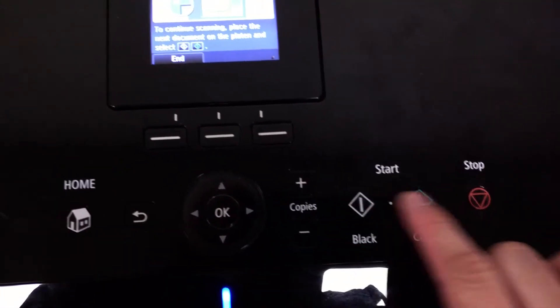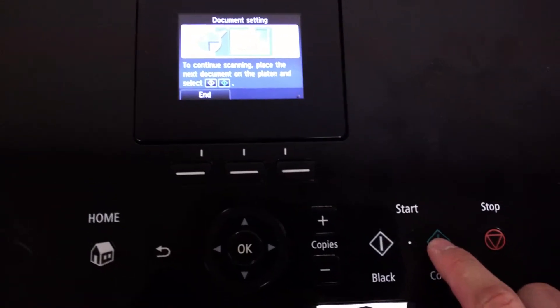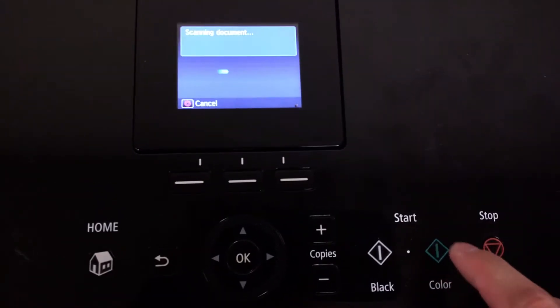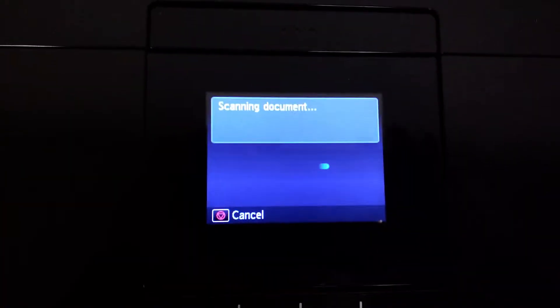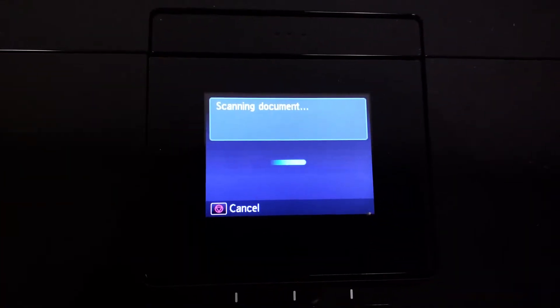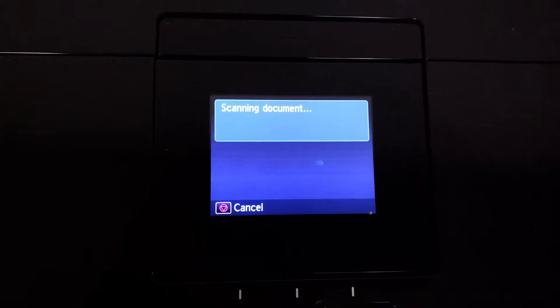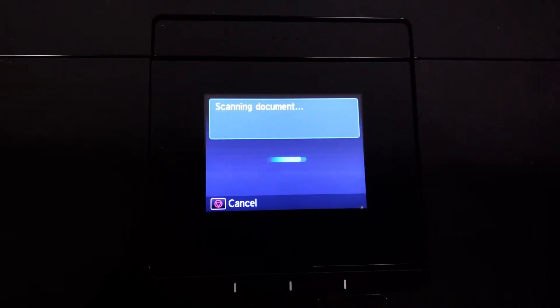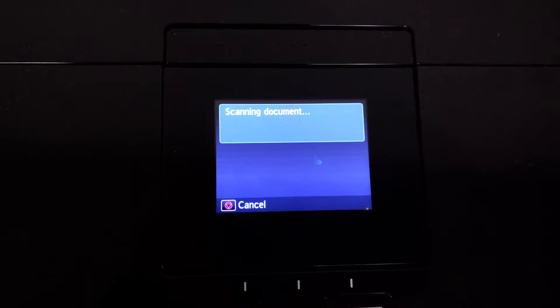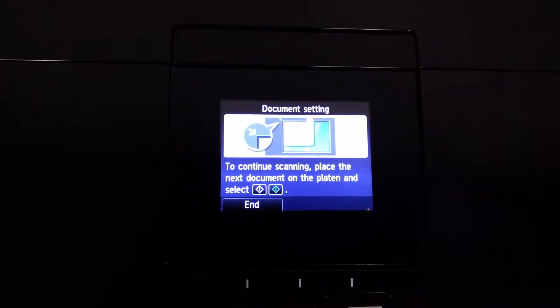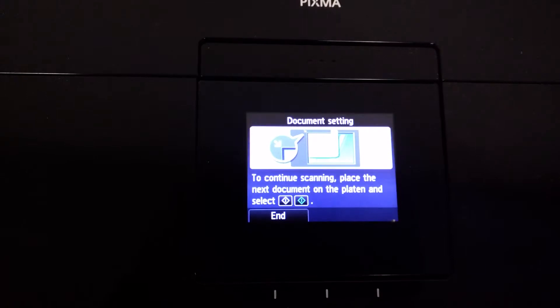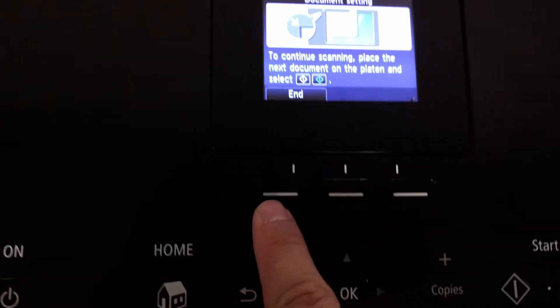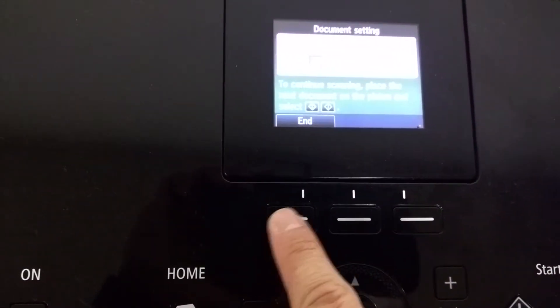Click the color or black button to scan the next page. When done, click here to end.